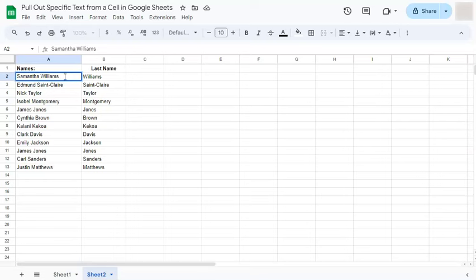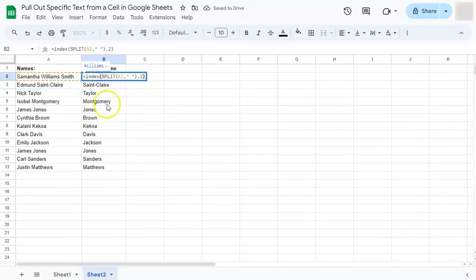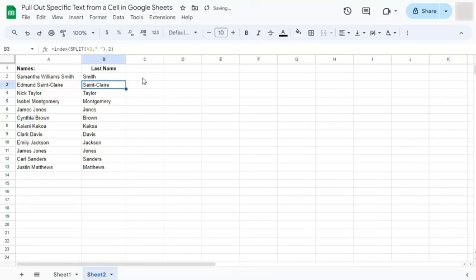Now let's say you have a third name right here. So Williams is just your middle name, and your last name would be Smith. If we do that, it will only recognize the second one. But if we edit this and put it into three, it will give us Smith.